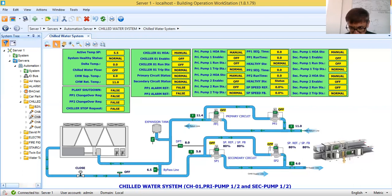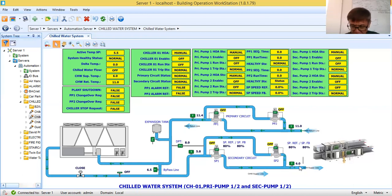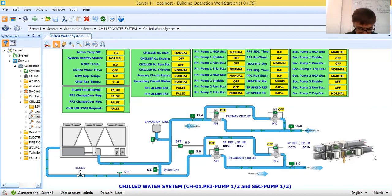Based on the cooling load in the building or warehouse, this secondary pump will try to adjust its speed based on the chilled water requirement in the site. As you can see in this chilled water piping, I have a bypass line.